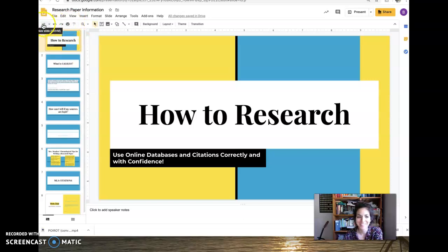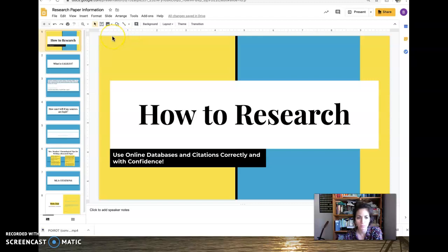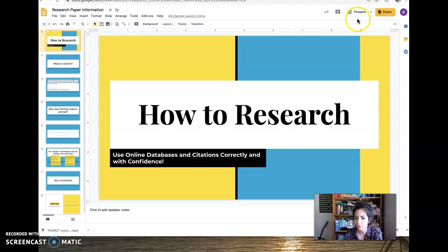Hey guys! Alright, so this is my presentation on how to write a research paper and I'm probably gonna break this into parts, so this is part one.